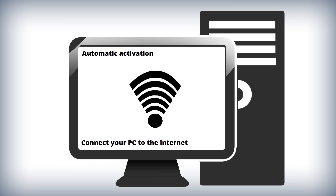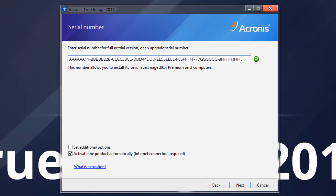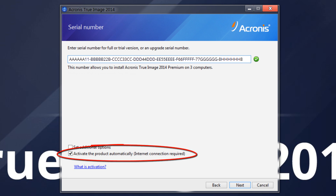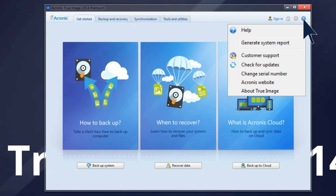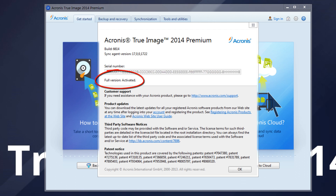Activate Automatically During Installation. If your computer has a permanent internet connection, you can activate the product during installation. After entering the serial number, select the option Activate Automatically. The program will automatically connect to the server and activate Acronis True Image 2014 on this computer. The status will change to Activated.